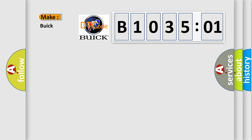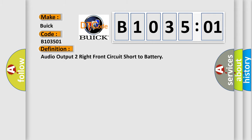So, what does the diagnostic trouble code B103501 interpret specifically for Buick car manufacturers? The basic definition is: audio output to right front circuit short to battery.